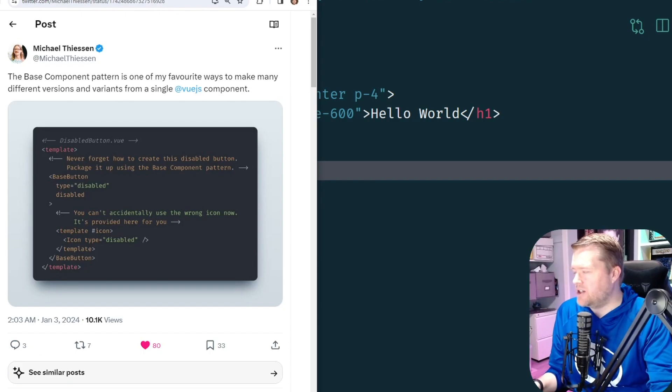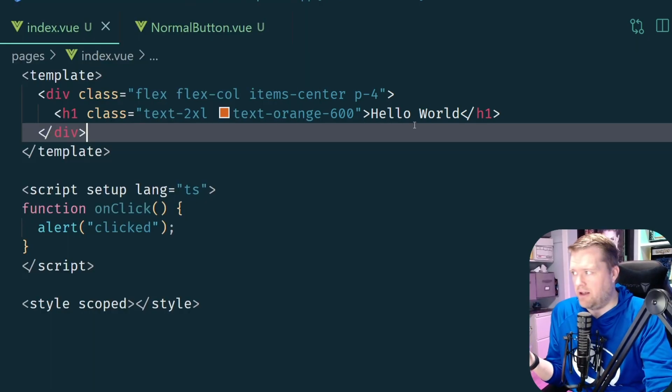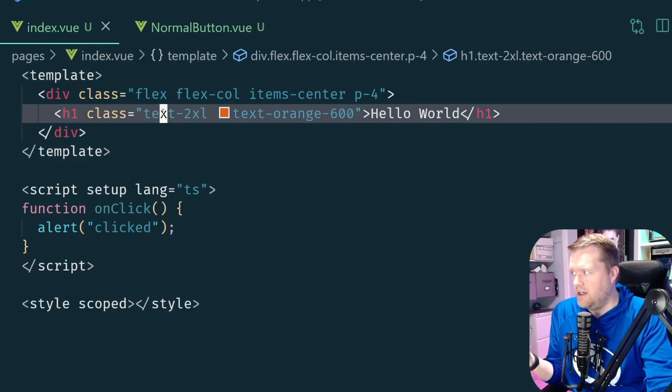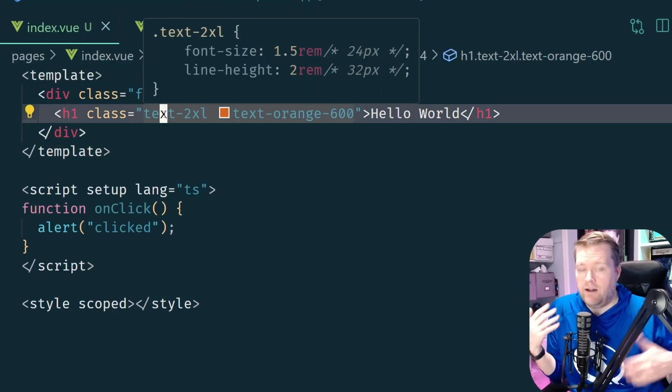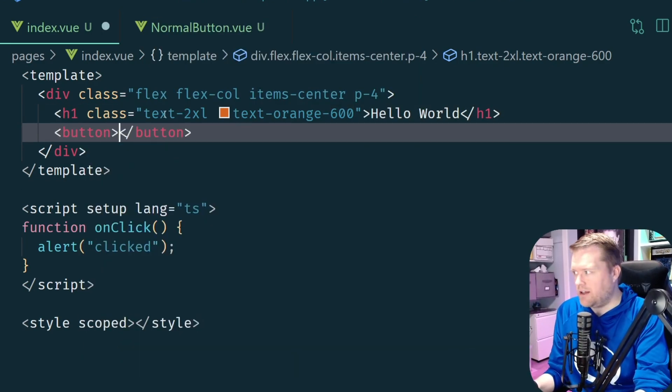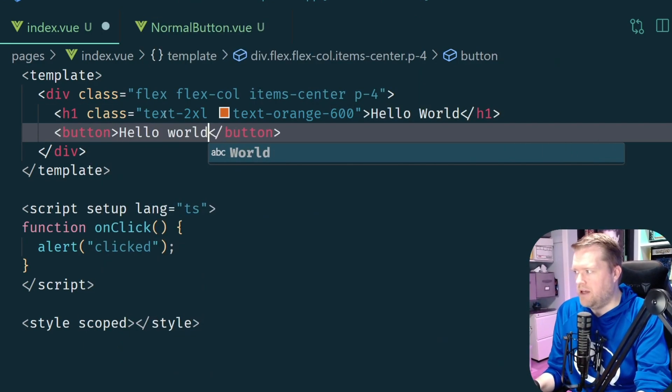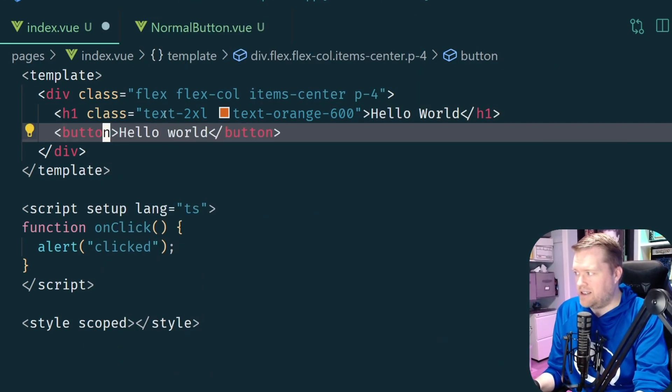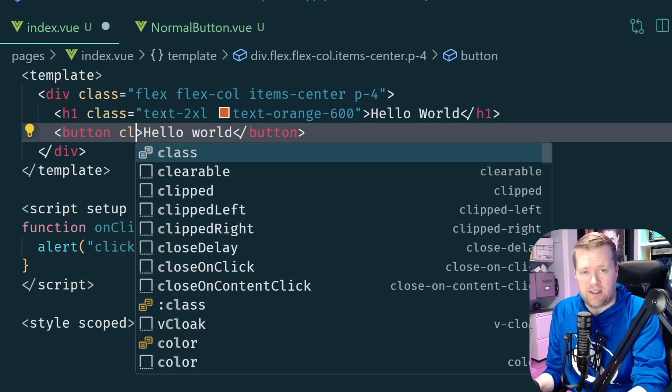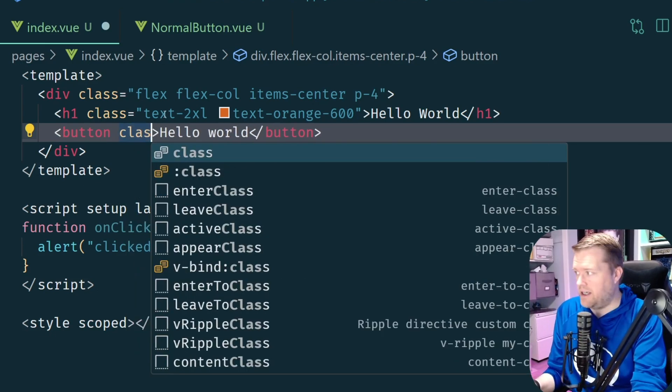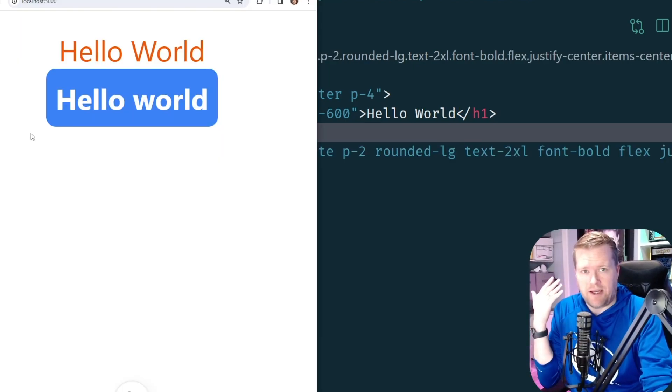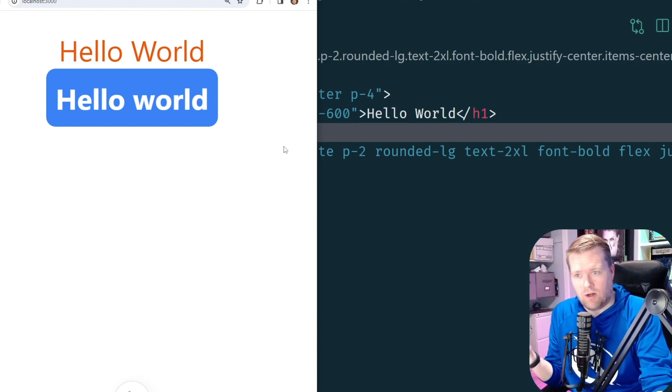Let's imagine that you have an app, you have a hello world app here and you want to create a button. This is what I would normally do: I create a button, hello world, maybe I'll add some classes to this. In this case I'm using some utility classes from Tailwind and if I save that I have my hello world.